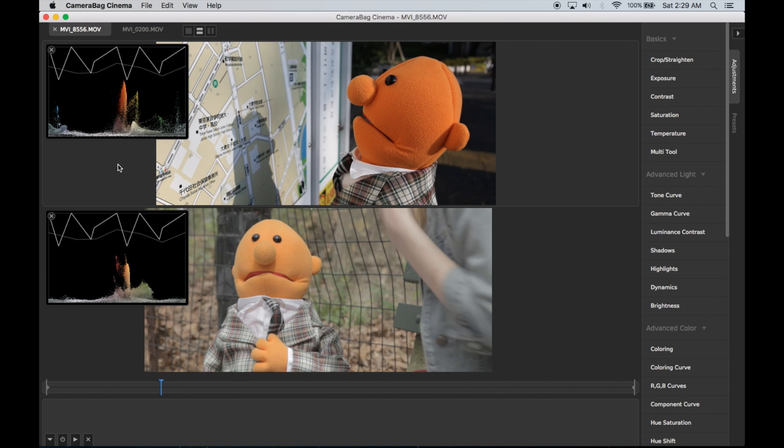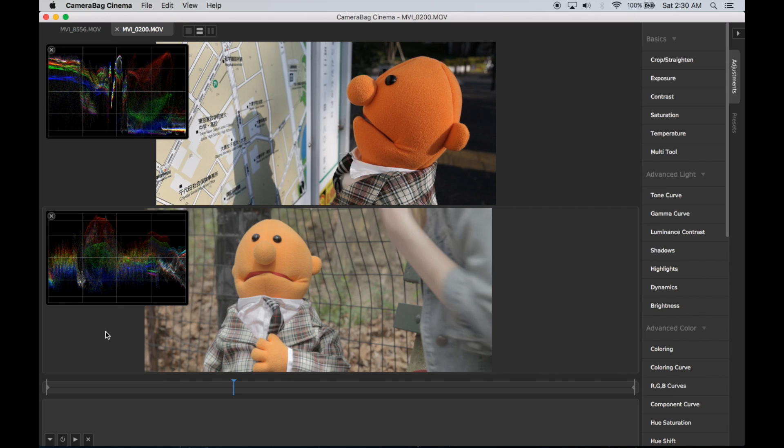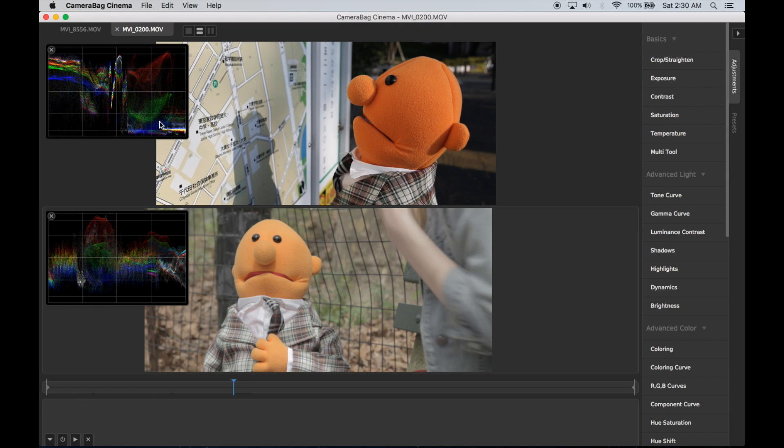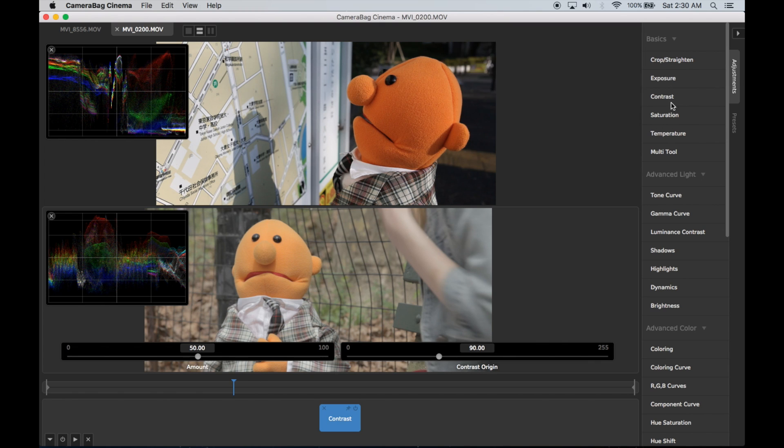Also if I look in the RGB waveforms, you can see in this one up here there's a much bigger range in the pixel values than there is in this one down here. So that suggests maybe the first thing I want to do here is just simply add contrast.